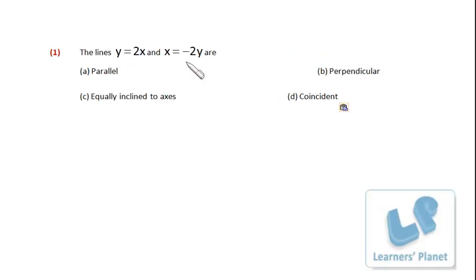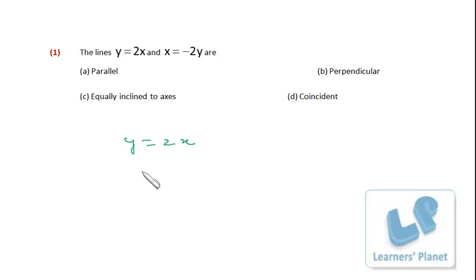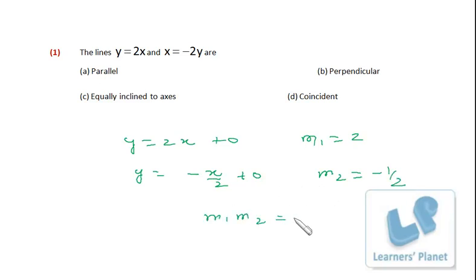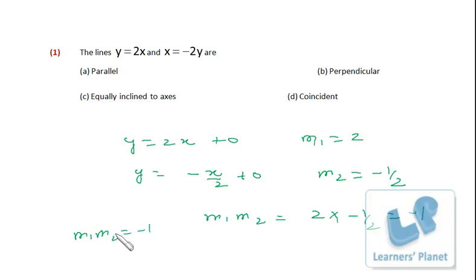Now we take this problem. The lines are parallel or perpendicular. Here slope is given: y = 2x and y = -x/2. So m1 = 2 and m2 = -1/2. Clearly you can see m1·m2 = 2 × (-1/2) = -1. So if m1·m2 = -1, that is the condition of perpendicularity, which means both the lines are perpendicular to each other.